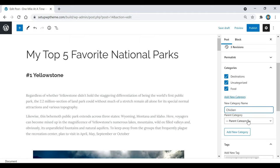One more thing: if you have some text that you want to be clickable and go to a link when somebody clicks it, you just highlight the text, click the Link button, enter your URL, and that text is now a clickable hyperlink.